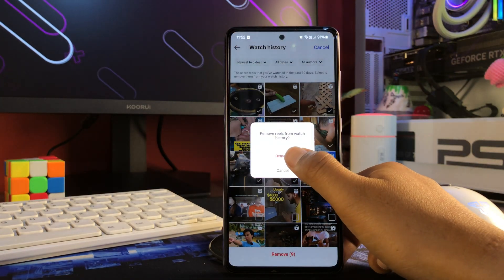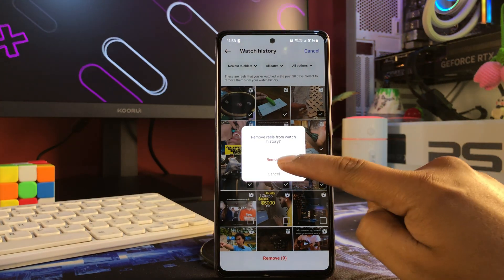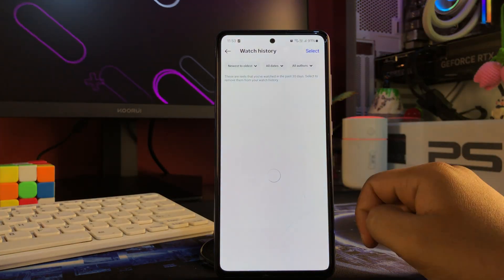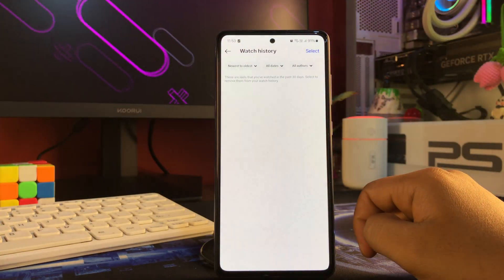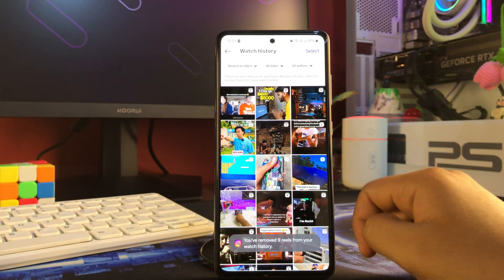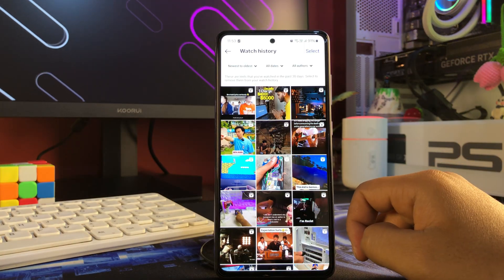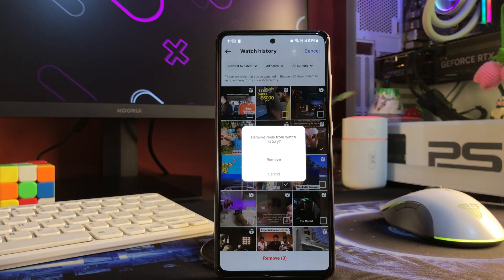Once you're happy with your selection, simply tap the remove button and it will remove all the watch history you've selected. You can see it's removing nine reels from my watch history.